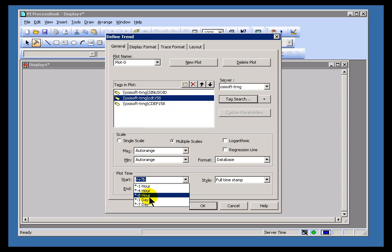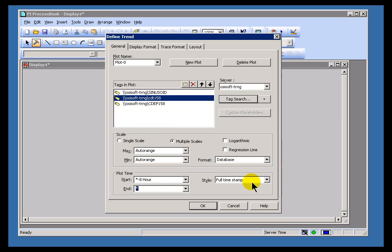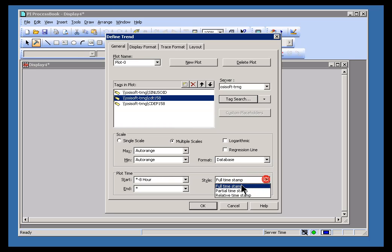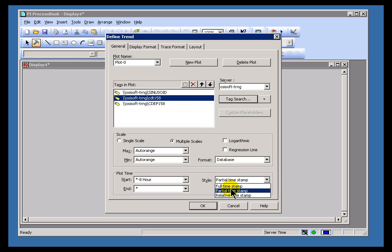Now I'll go ahead and choose some of the defaults here. I'll go with asterisk minus 8 hours to the current time. That's going to be the most recent 8 hours. That's the default. Also, you can choose what type of time stamp you show. I actually prefer the partial time stamp. It gives me a little bit more detail. The full time stamp will show you the day, month, year, hour, minute, second. So I'm going to go with the partial here.